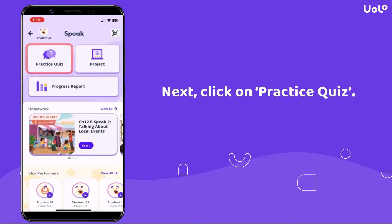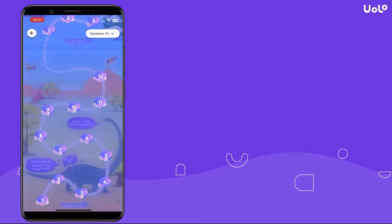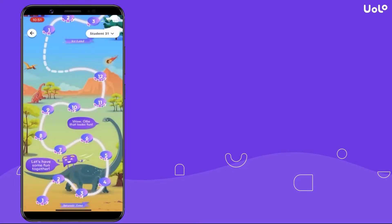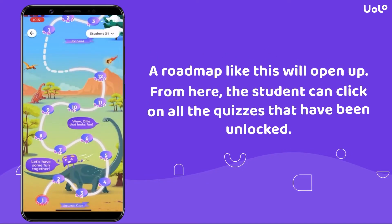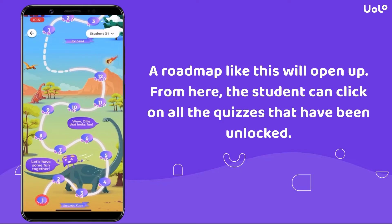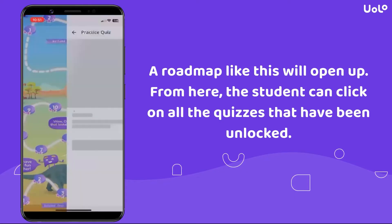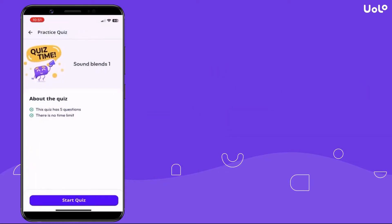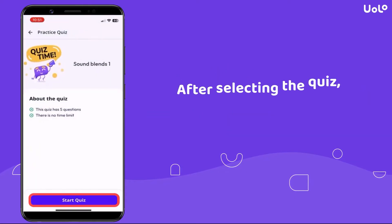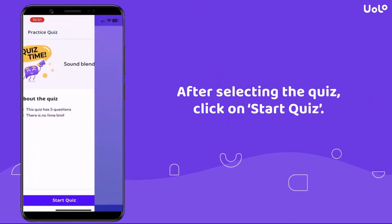A roadmap like this will open. From here, the student can click on all the quizzes that have been unlocked. After selecting the quiz, click on Start Quiz.